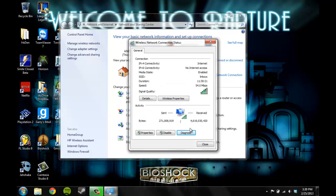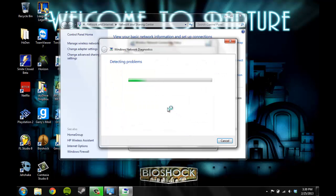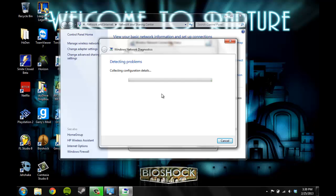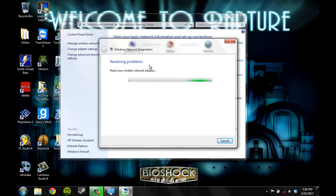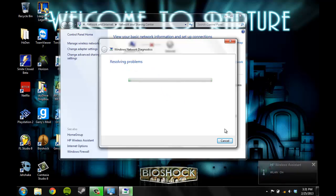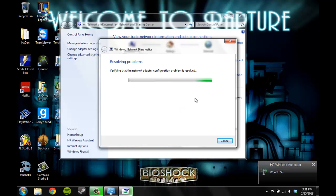Alright, so now you want to click diagnose. It'll run you through detecting problems and resolving them. A lot of the times when the page won't load, it's because of an access point issue.